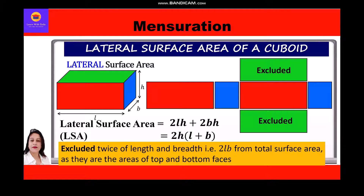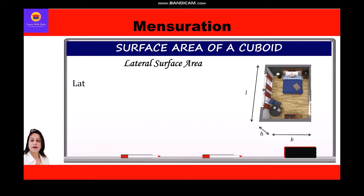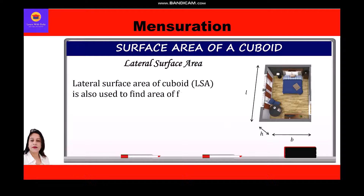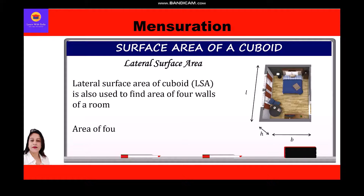The lateral surface area of a cuboid is also used to find the area of the four walls of a room. So we can say the area of four walls of a room is equal to 2h(l + b).